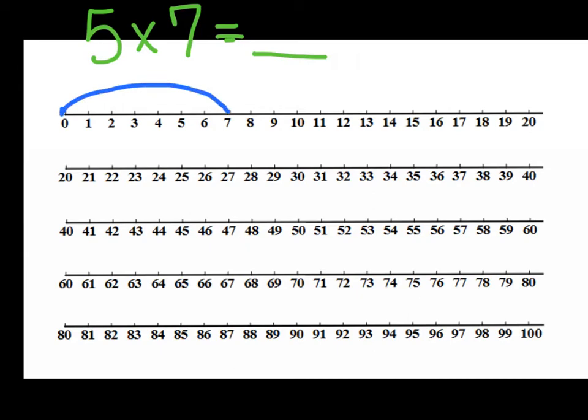If I go 7 more, that's, let's see, 1, 2, 3, 4, 5, 6, 7. So I'm going to go to my 14.